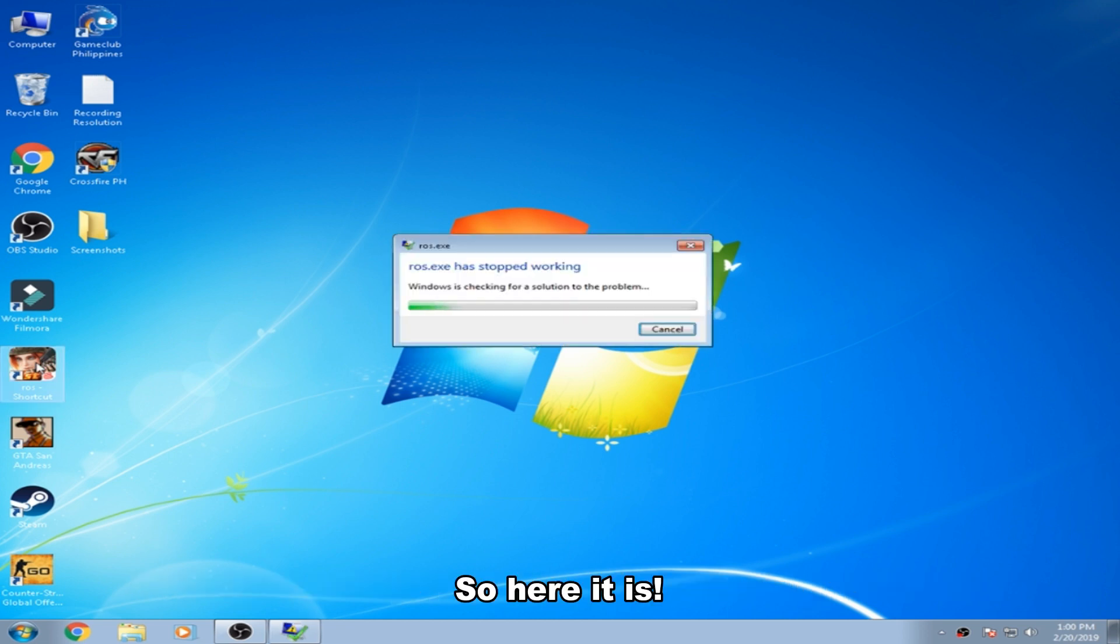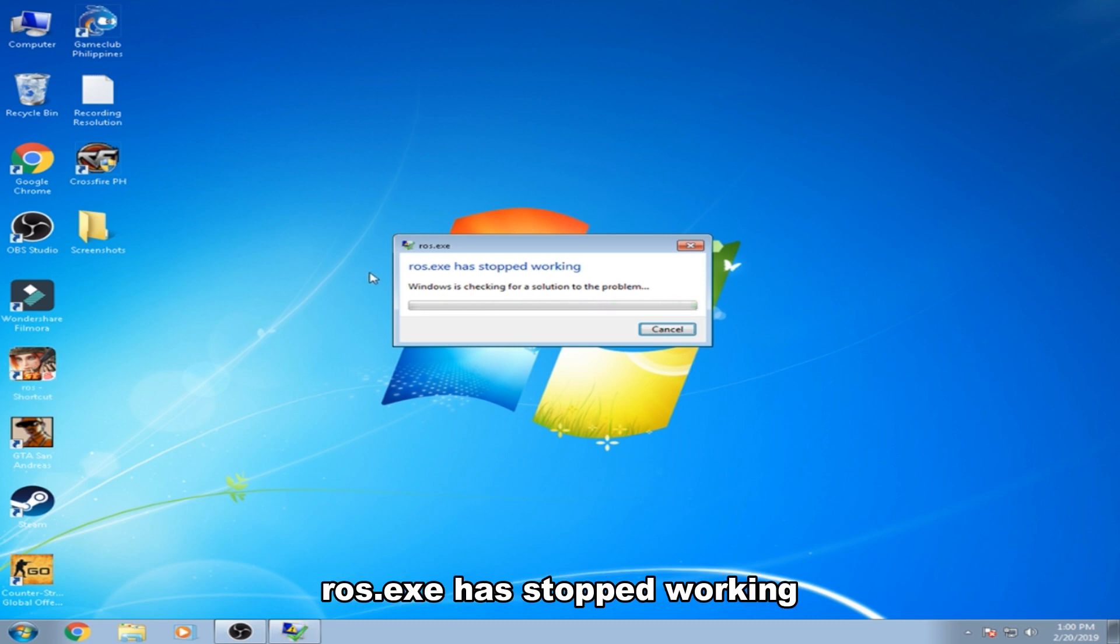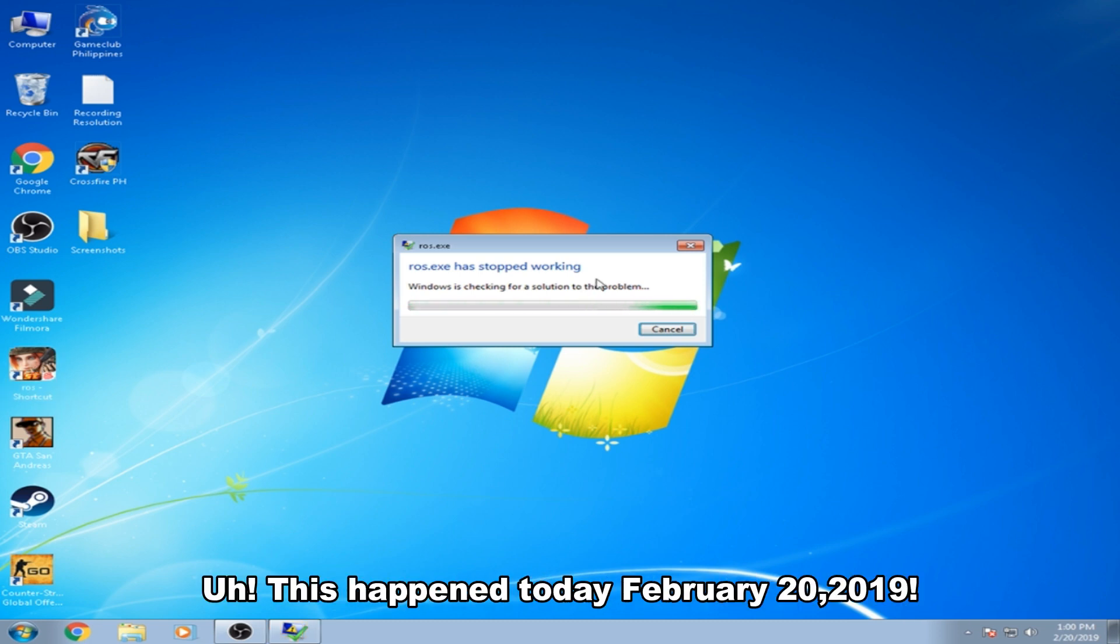So here it is. Rules ESC has stopped working. This happens today, February 20, 2019, after the patch I guess.